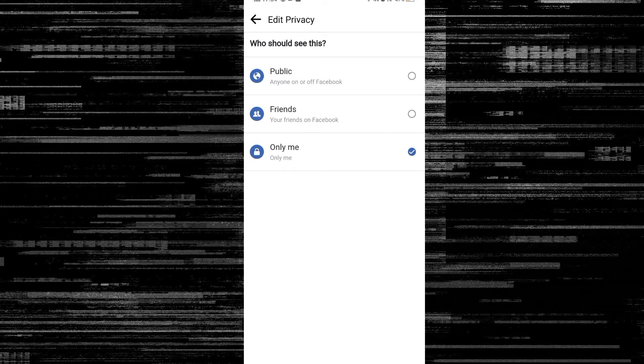You can set who can see your phone number — options include Public, Friends, or only you. If you have friends on Facebook, you can choose to share it with friends. Once you decide and confirm, you can change the phone number. To save the settings, please enter your Facebook password.